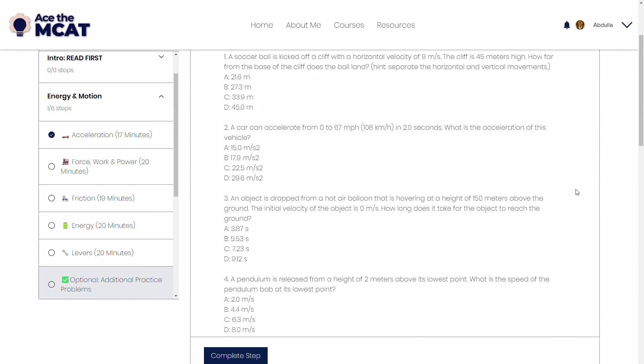And for some of them, I completely basically rewrote the question because it was kind of, it wasn't a good question or it was poorly written. Now, we do run into a second problem. And the second problem is that, of course, if I tell it to generate questions like the ones that I've already written,